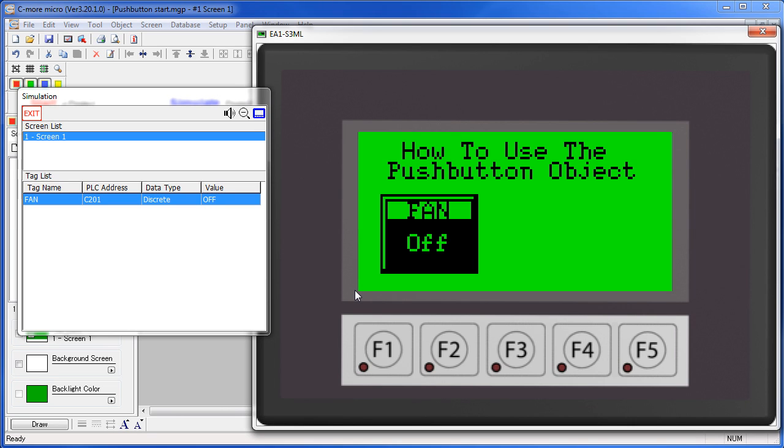In this example, this push button is set up to toggle control relay bit 201 on a Click PLC, which is simulated here in the control window.